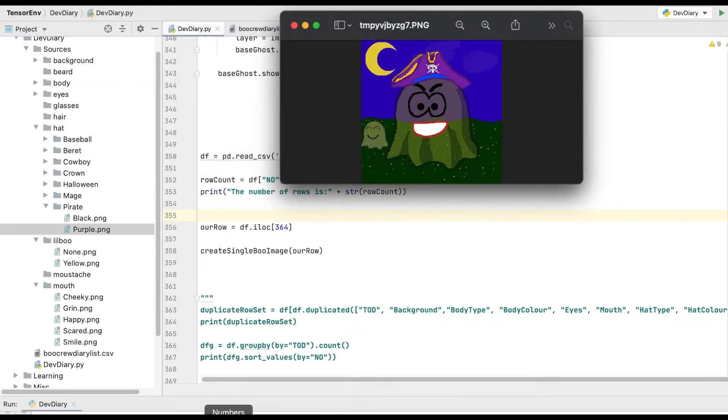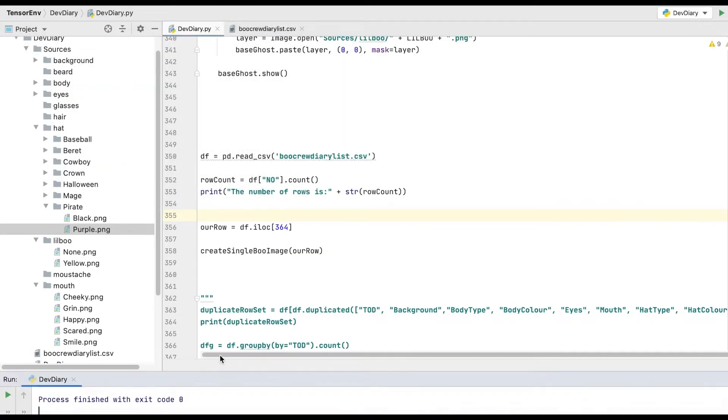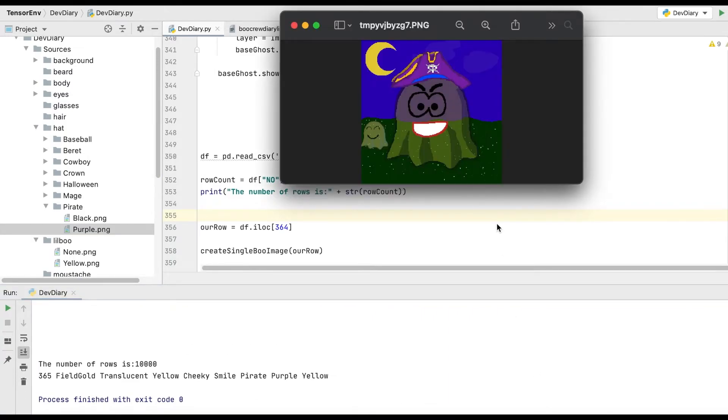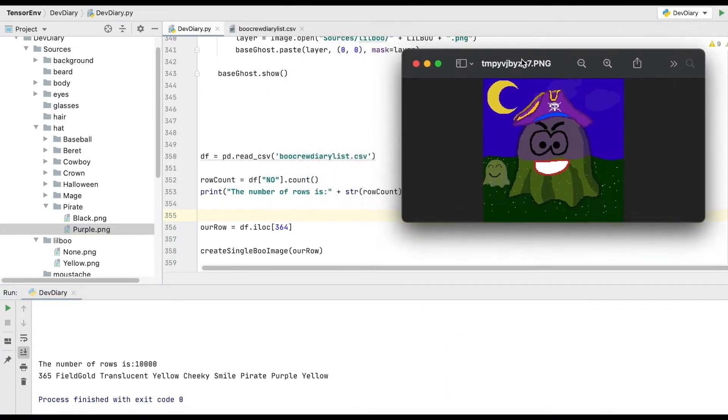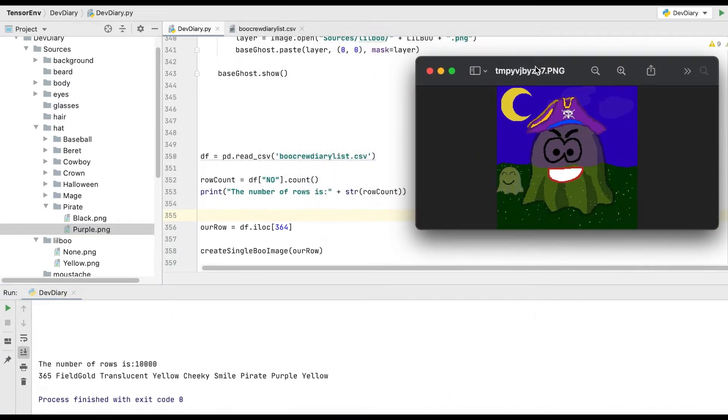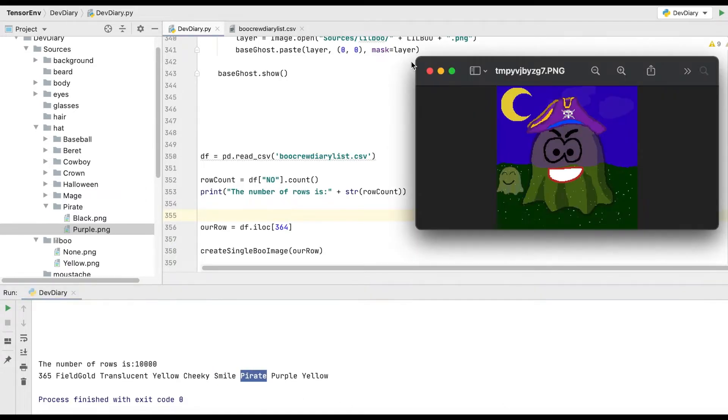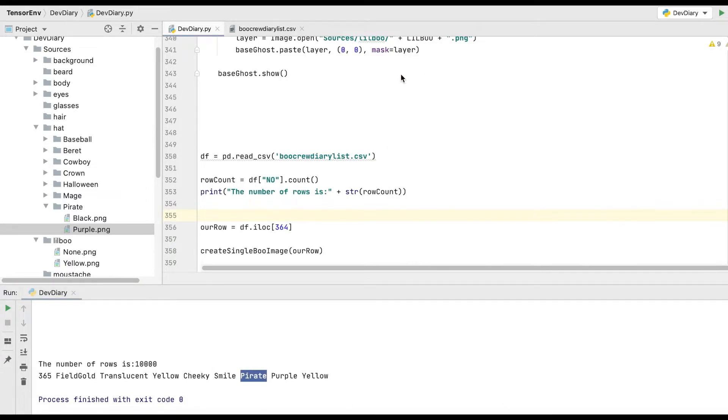So again, really important to test this stuff and check it out as much as you can. But anyway, let's try it. And there we go. You can see. Whoops. So yeah, there you go. There's one with a little boo. He's got the big smile. Pirate hat. Amazing.